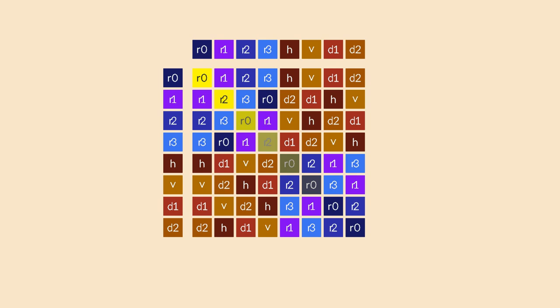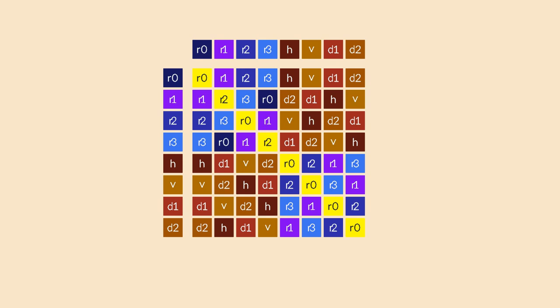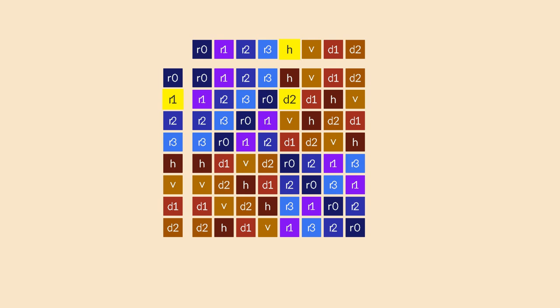This time the table is no longer symmetric across the main diagonal. This means that our extended group is no longer commutative. For example, a 90 degree rotation followed by a horizontal flip does not give you the same result as a horizontal flip followed by a 90 degree rotation. Again, this is not a problem because groups are not required to commute. But it's interesting to see that a commutative group can be extended into a non-commutative one.